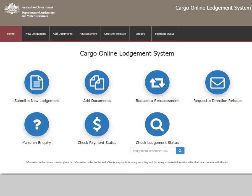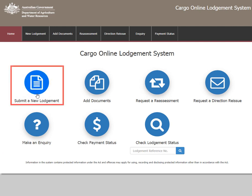This video shows you how to submit a new lodgement in the Cargo Online Lodgement System, or COALS. You can access the main menu on the COALS home page. To make a lodgement, select the first icon titled Submit a new lodgement.